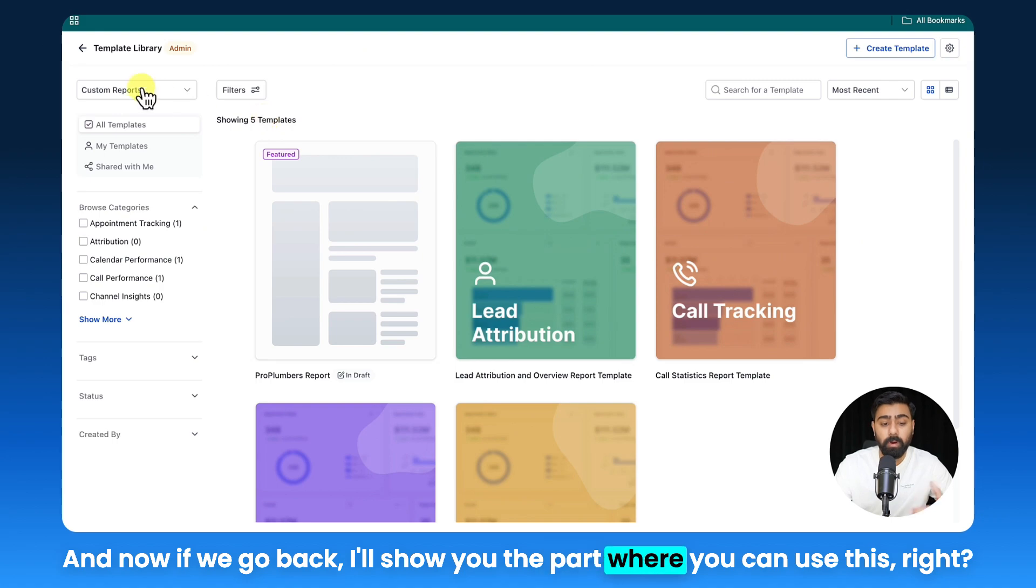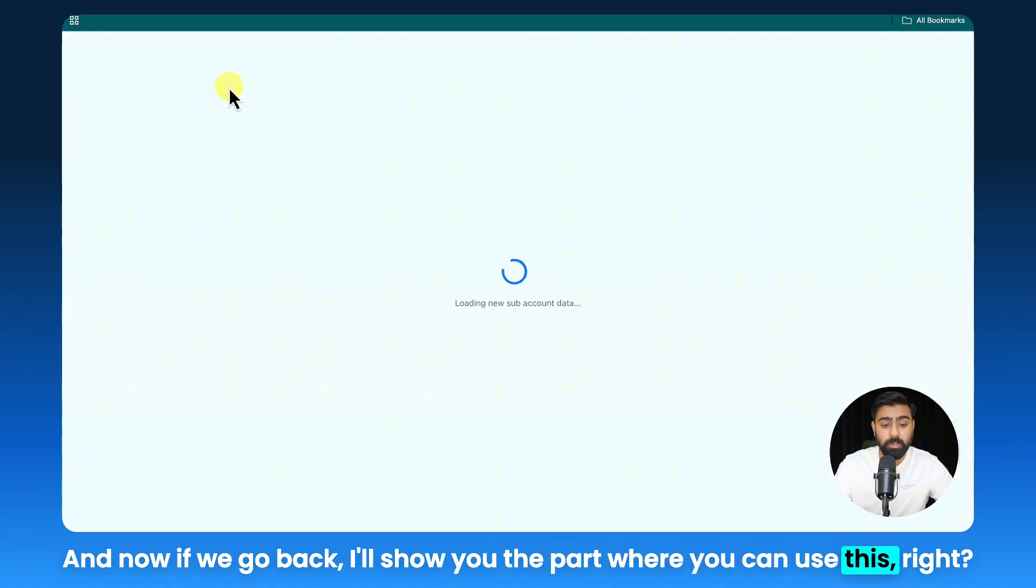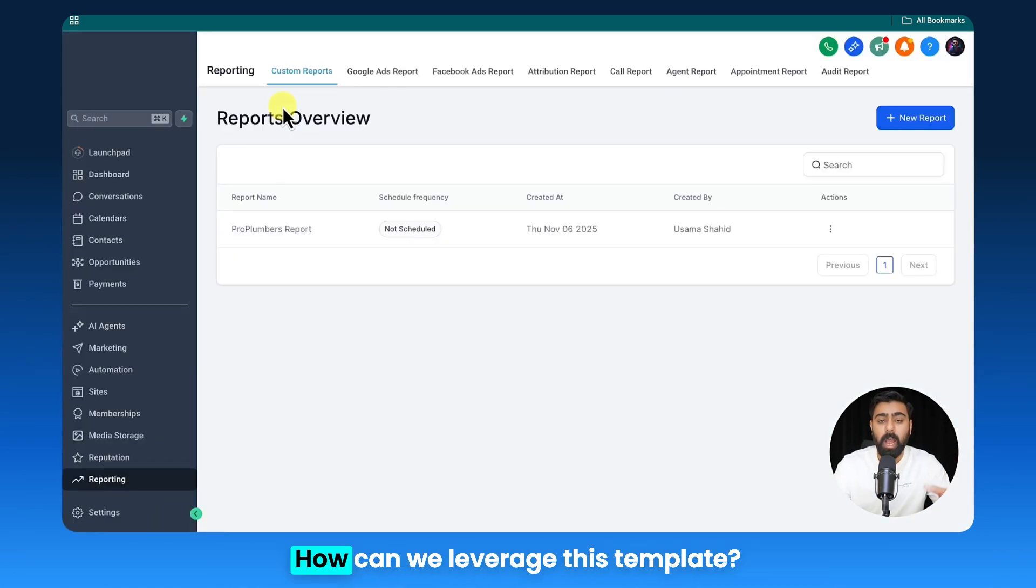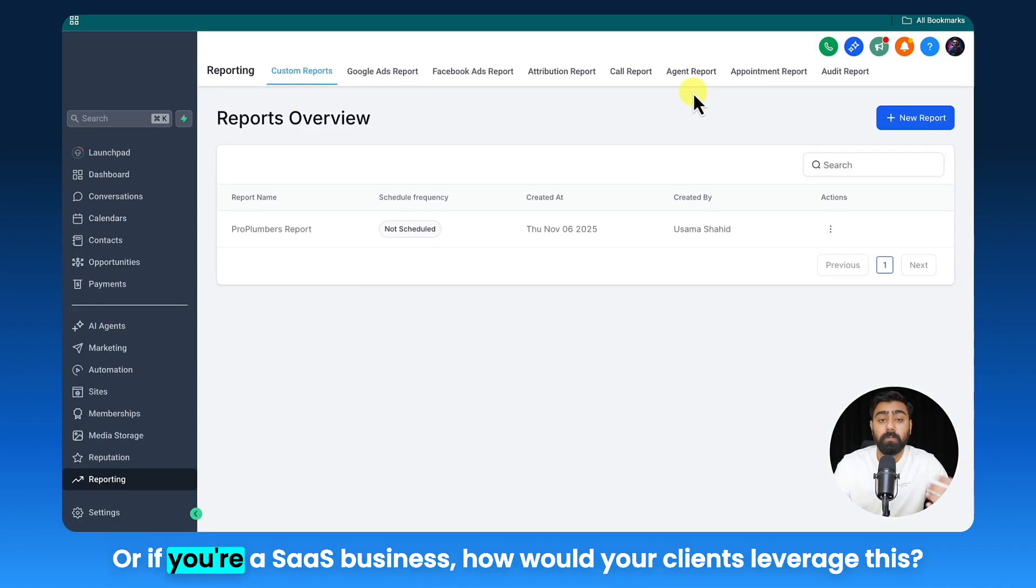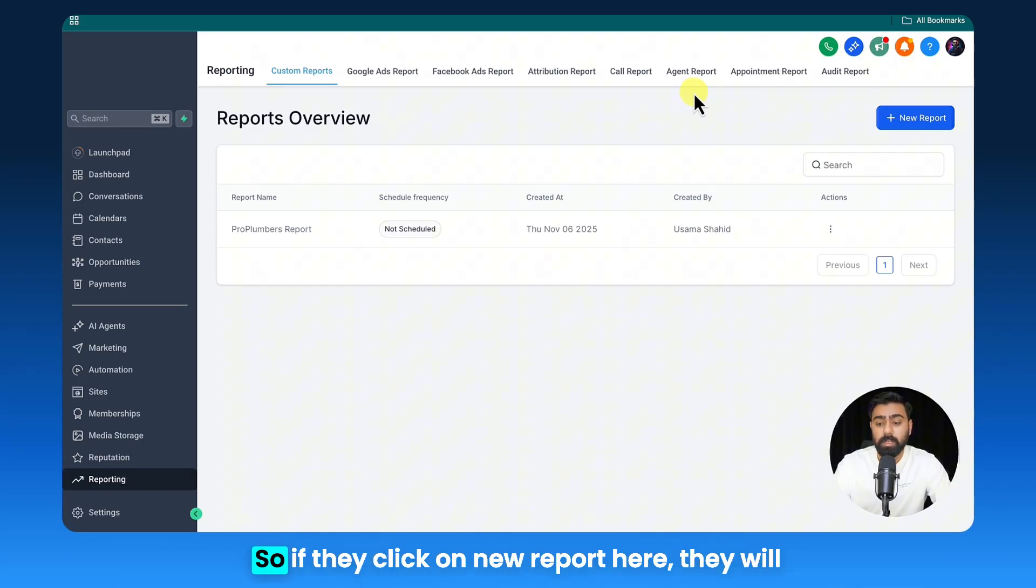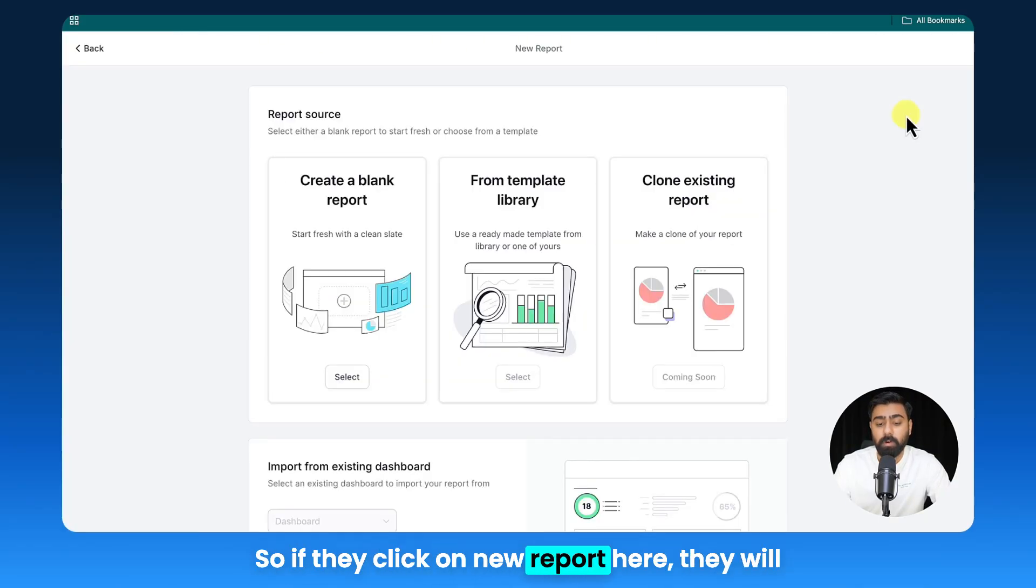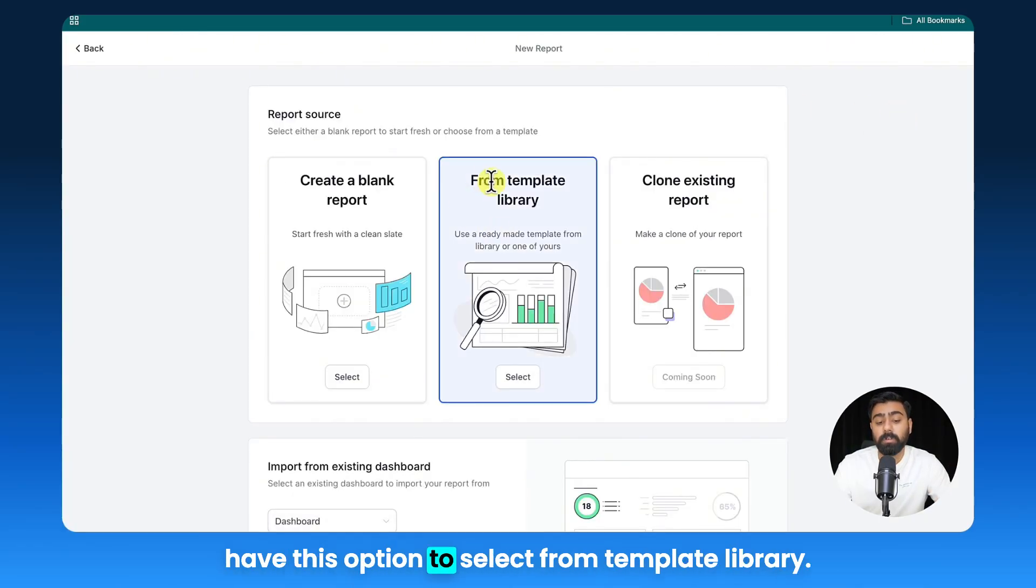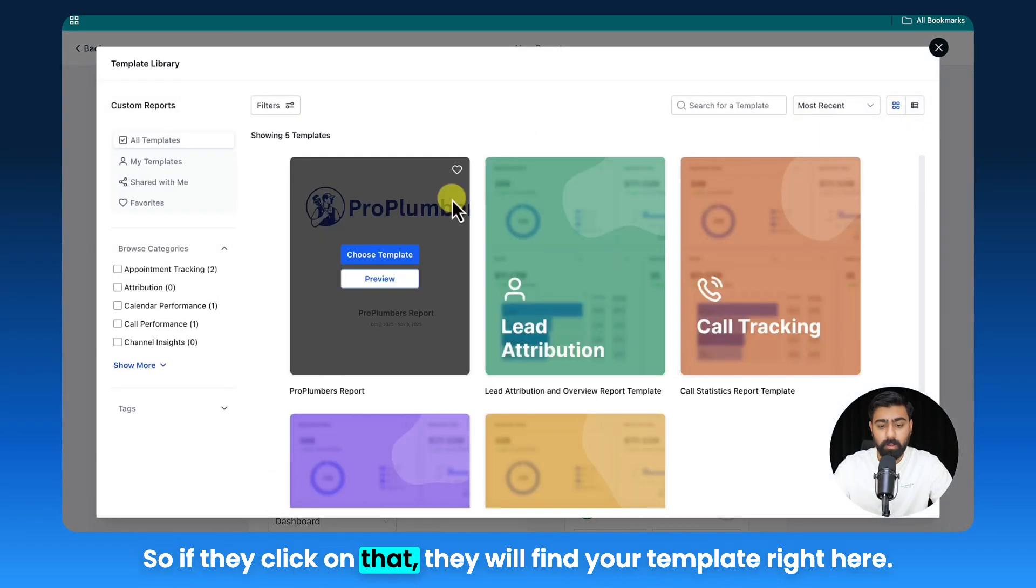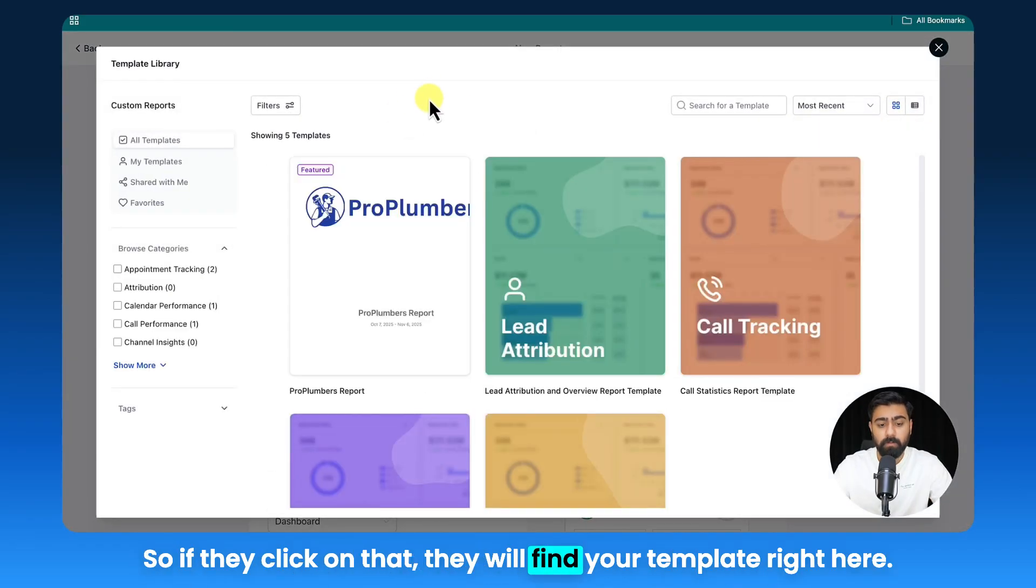And now if we go back, I'll show you the part where you can use this. So now let's say we are in another sub-account—how can we leverage this template, or if you're a SaaS business, how would your clients leverage this? So if they click on New Report here, they will have this option to select from template library.